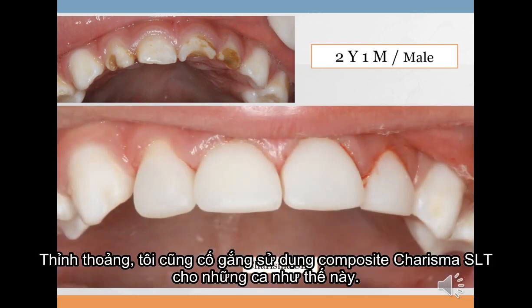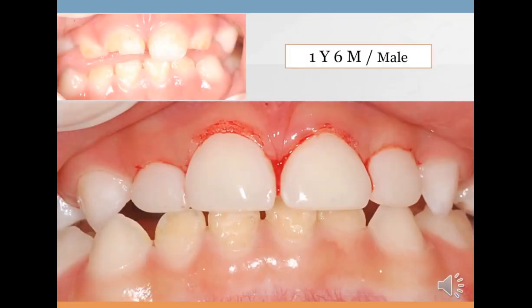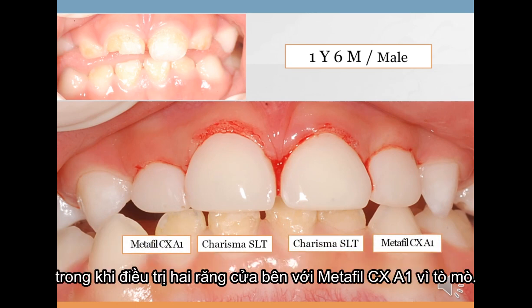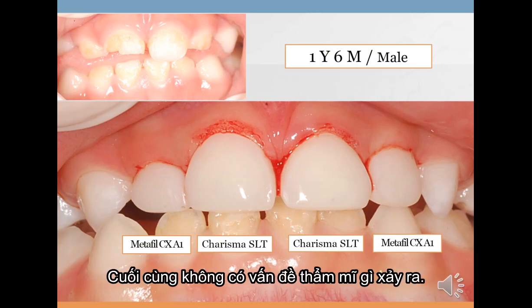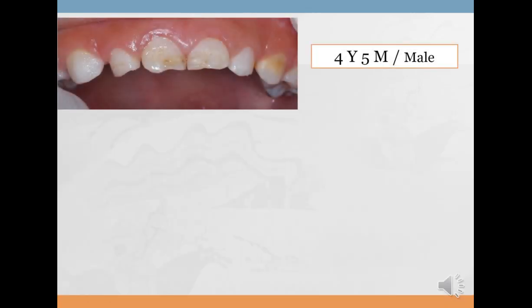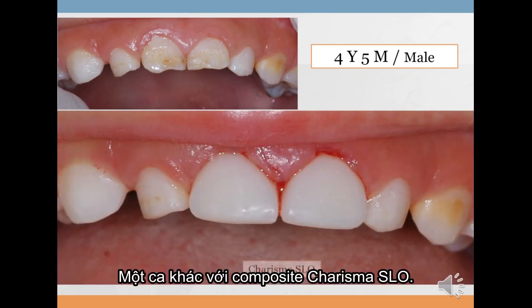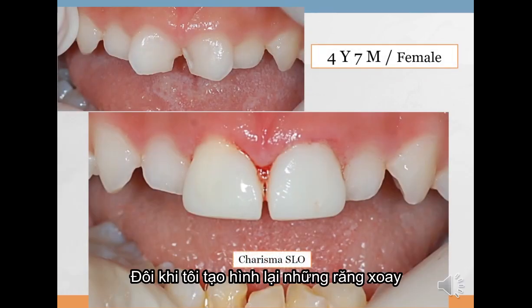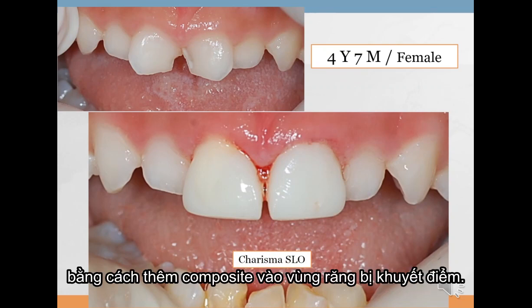Sometimes I tried using Charisma SLT composite. In one case, I restored two central incisors with Charisma SLT composite while treating two lateral incisors with Metapero CX A1 out of curiosity — there was no aesthetic problem eventually. There is another case with Charisma SLO composite. Sometimes I reshape rotated teeth by adding more composite to the deficient tooth area.